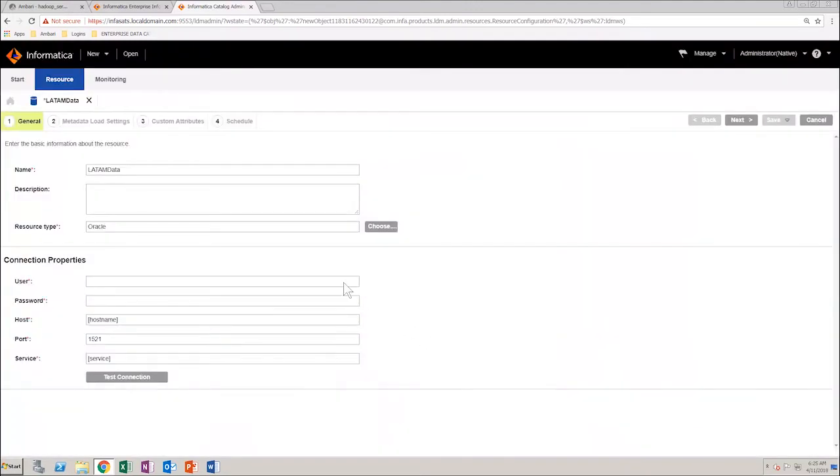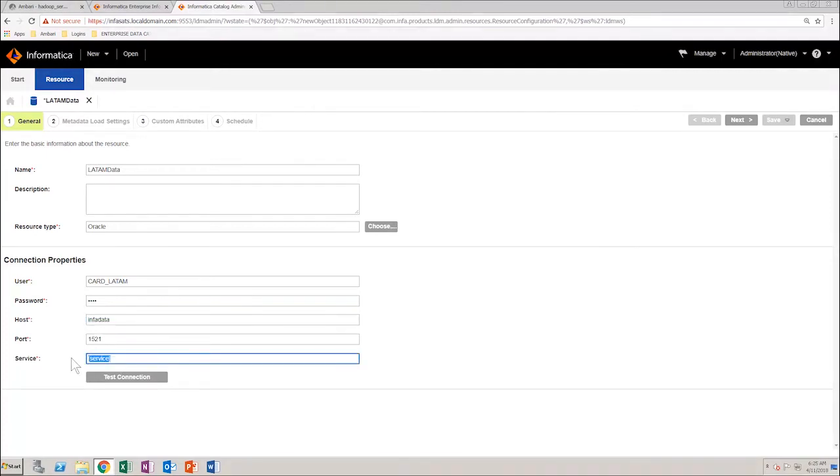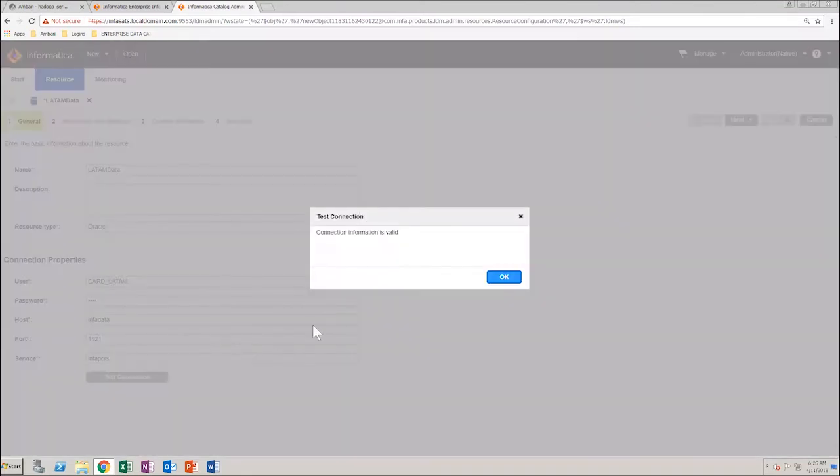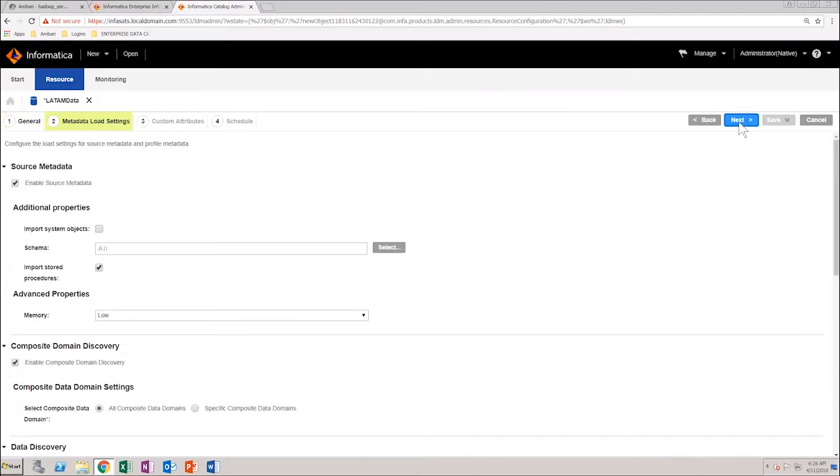Provide all necessary connection details, test the connection, and then move on to the metadata load settings. This is where you would get to select the type of metadata you want extracted from the data source.